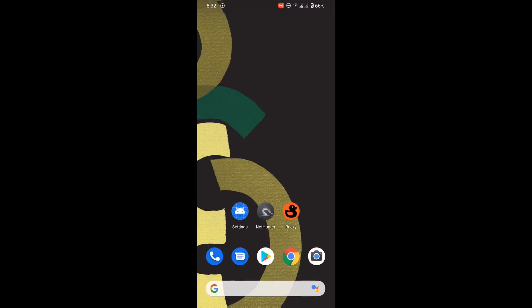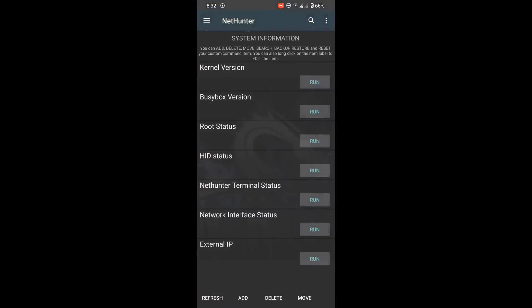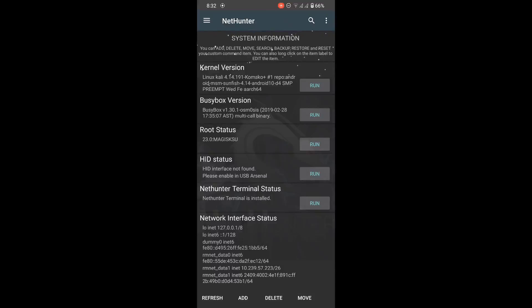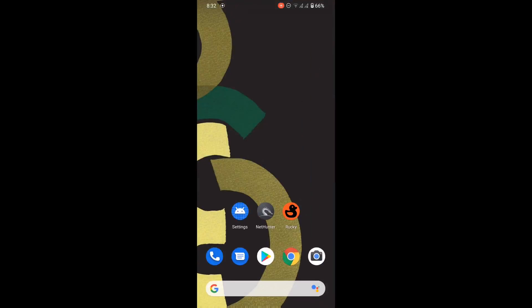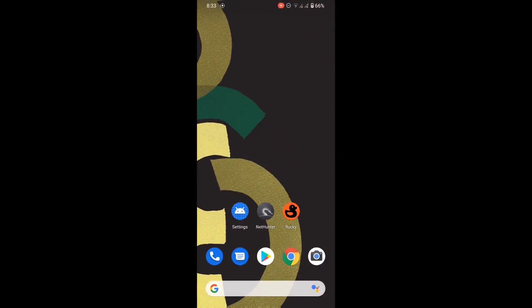Now we need to install one app from the nethunter store, that is Rocky. I already installed that app. I will give the download link in description. To enable HID, we will use nethunter. For that, open the nethunter app.